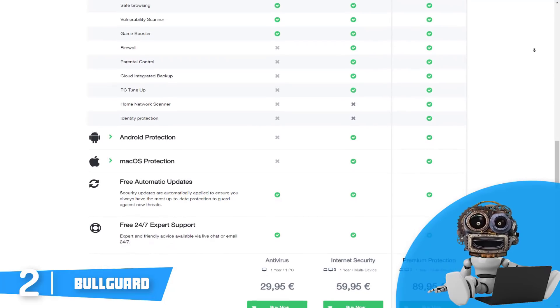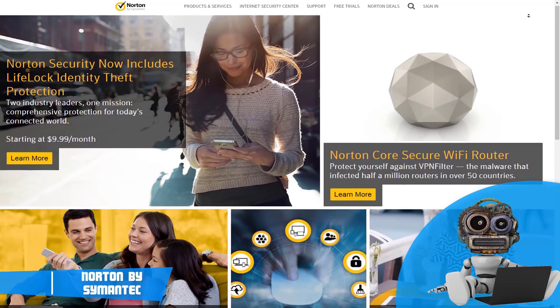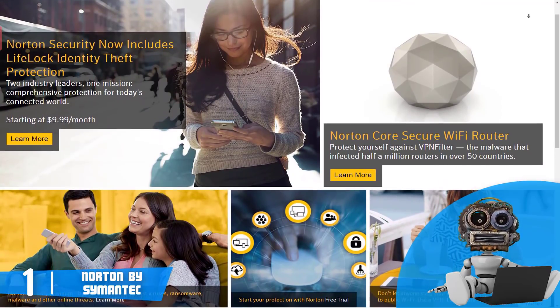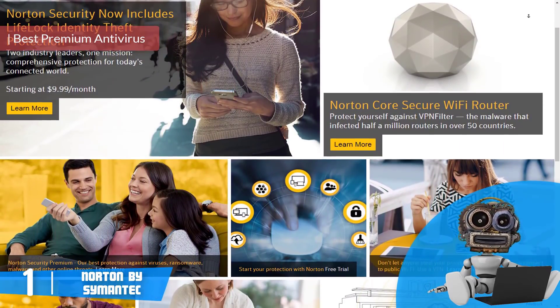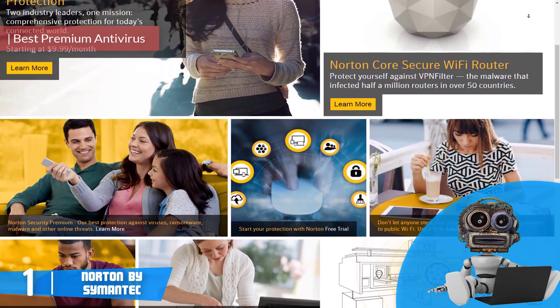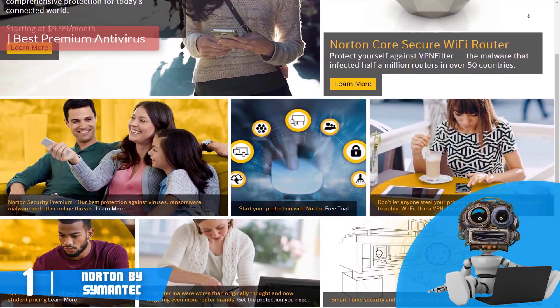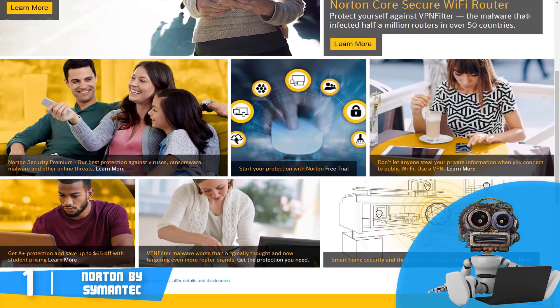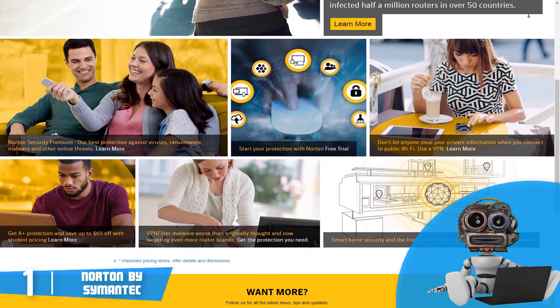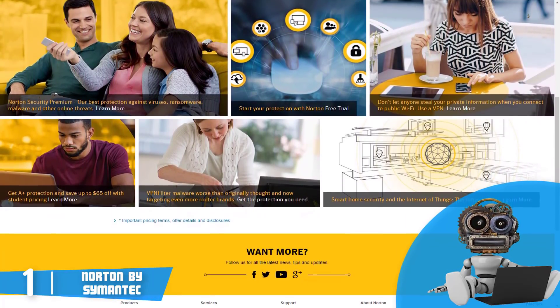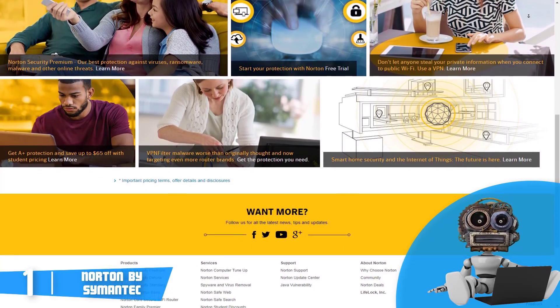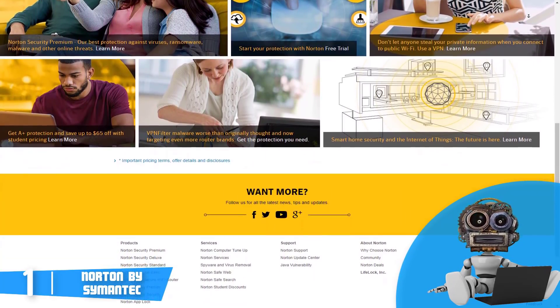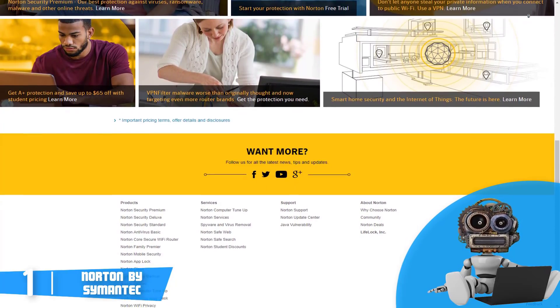And finally, at number one we have Norton Security. When we talk about Norton Security, we know straightforward that Norton has three versions: the deluxe Symantec version which includes protection for Windows, Mac OS, Android, and iOS devices; the premium version which is edged as Editor's Choice; and Norton Security Basic which is only for Windows. But today we are going to be talking about the premium version since it is our Editor's Choice and has the most premium features of an antivirus worldwide.